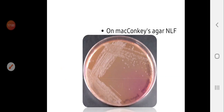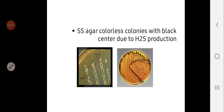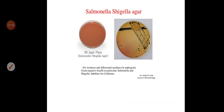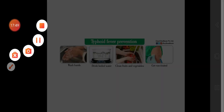On MacConkey agar, Salmonella appears as non-lactose fermenting, pale-colored colonies. On eosin methylene blue agar, they produce a metallic sheen. On triple sugar iron agar, they produce an alkaline slant with an acidic butt and black color due to H2S production. On Salmonella-Shigella agar, Salmonella produces pale colonies with a black center due to H2S, while Shigella produces only pale colonies without a black center. This concludes the second part of our lecture.